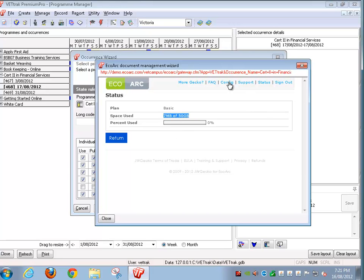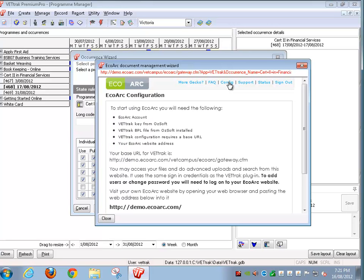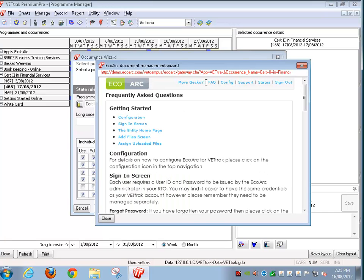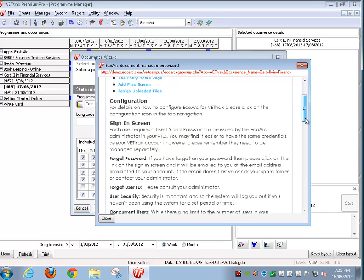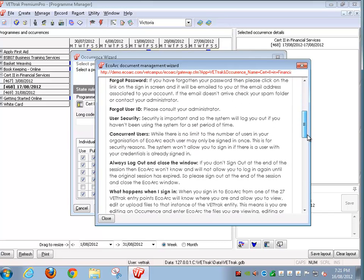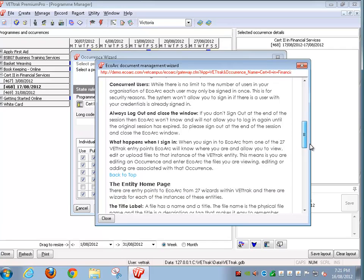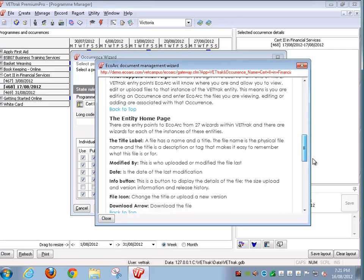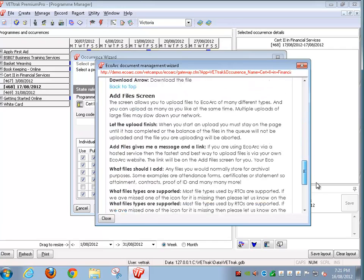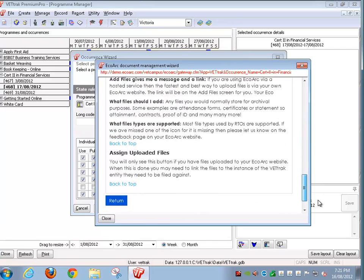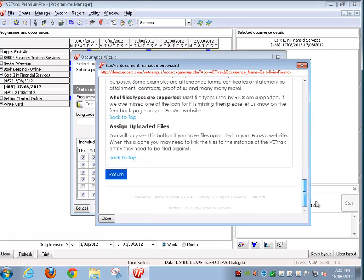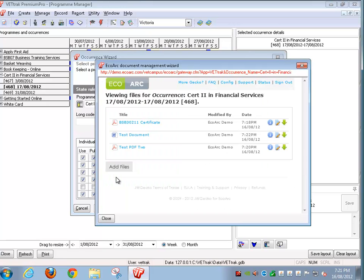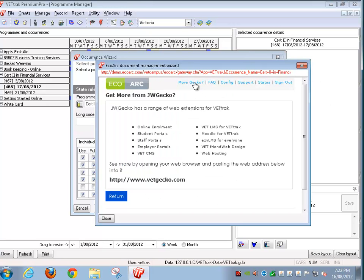Config shows you how EcoArch needs to be configured within VetTrack. The fact button shows you lots of useful information, shows your terminology and explains various information about EcoArch. MoreGecko shows you some of the additional services that JWGecko can provide you. If you're interested in these please don't hesitate to get in touch.